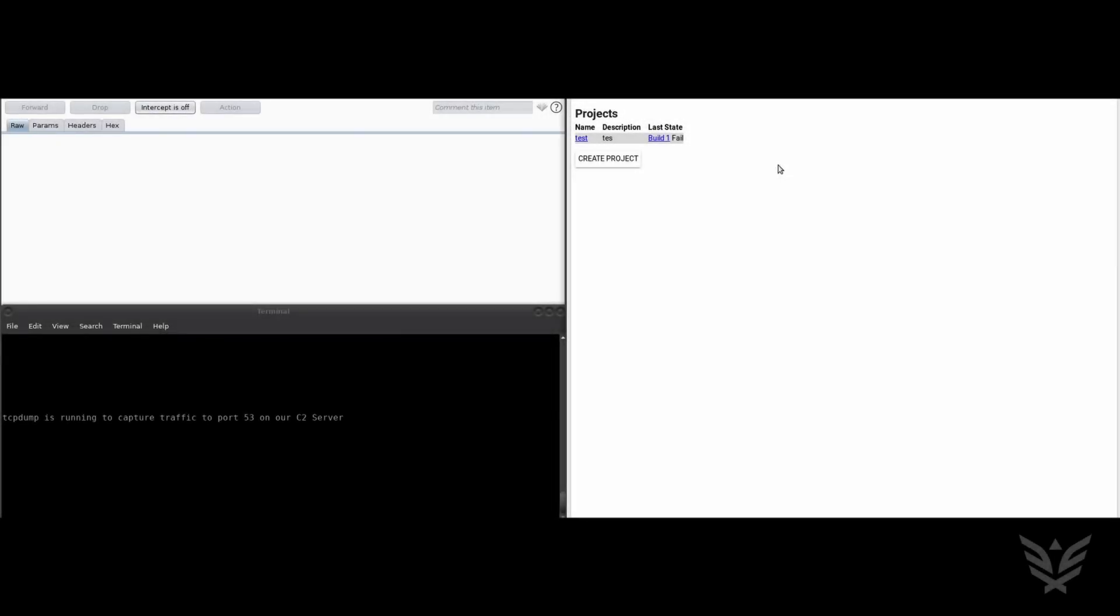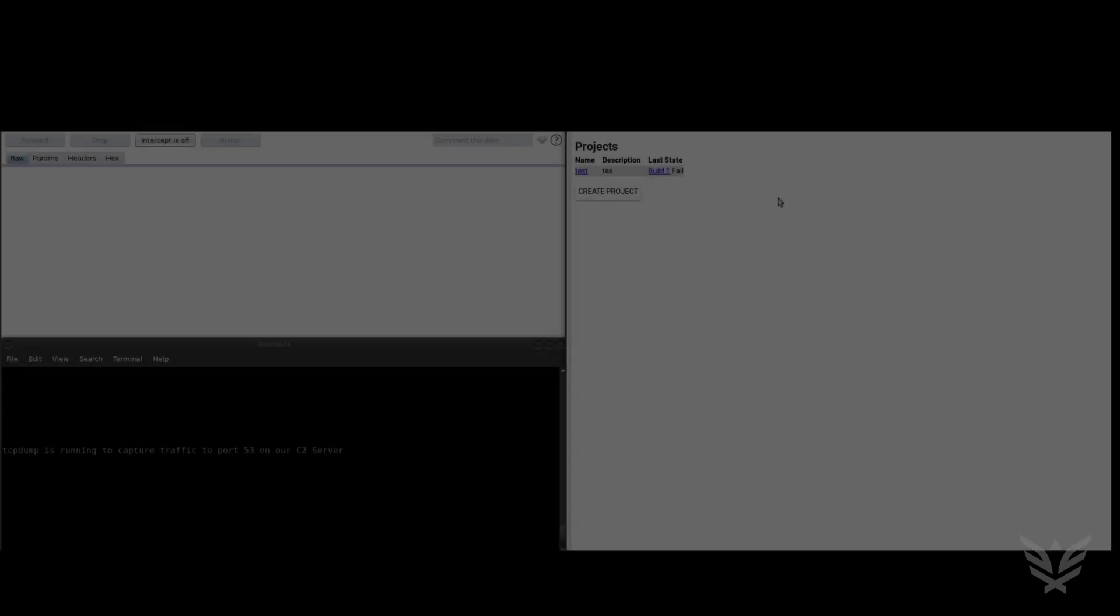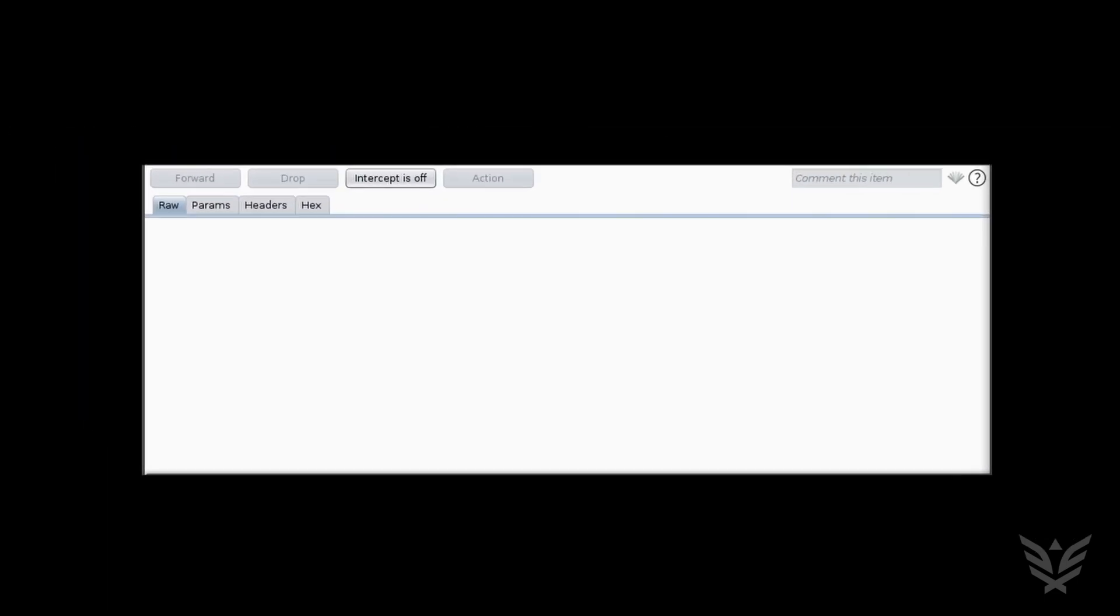Before we get started, I want to take a moment to explain the setup that you are about to see during the demo. On the right side of the desktop, you will see a standard Firefox web browser. On the top left, you will see the Burp proxy intercept window capturing web traffic being sent from Firefox before it gets passed to the vulnerable web application.